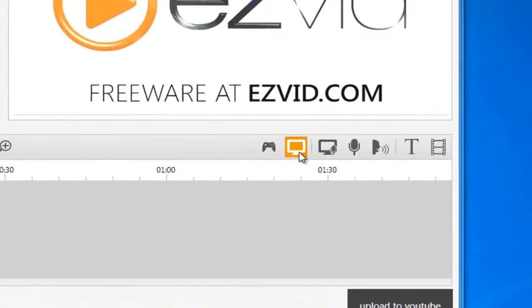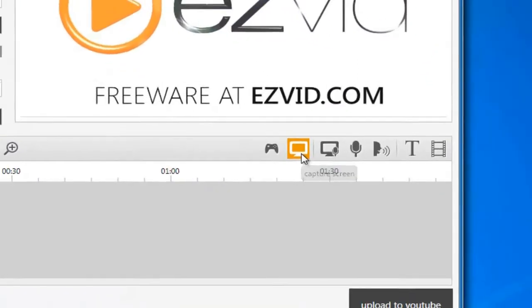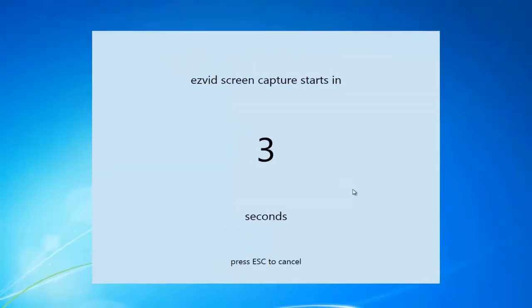Now run EasyVid and press the capture screen button. Now start your gameplay.